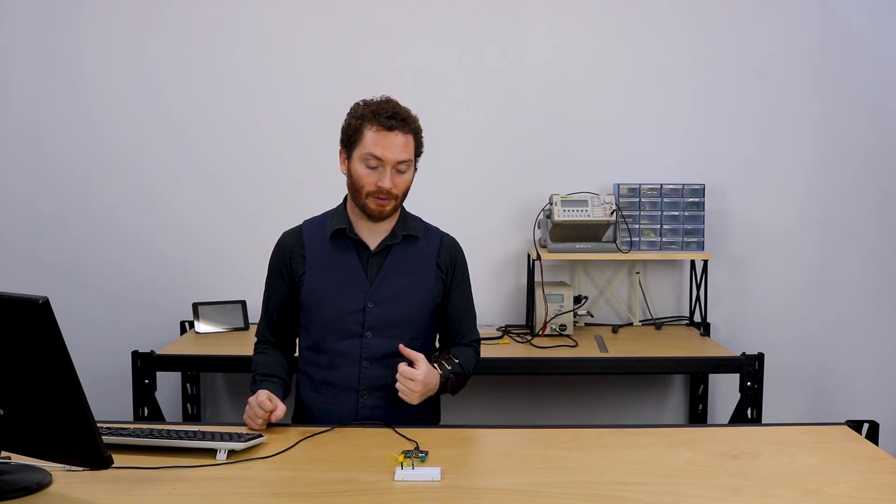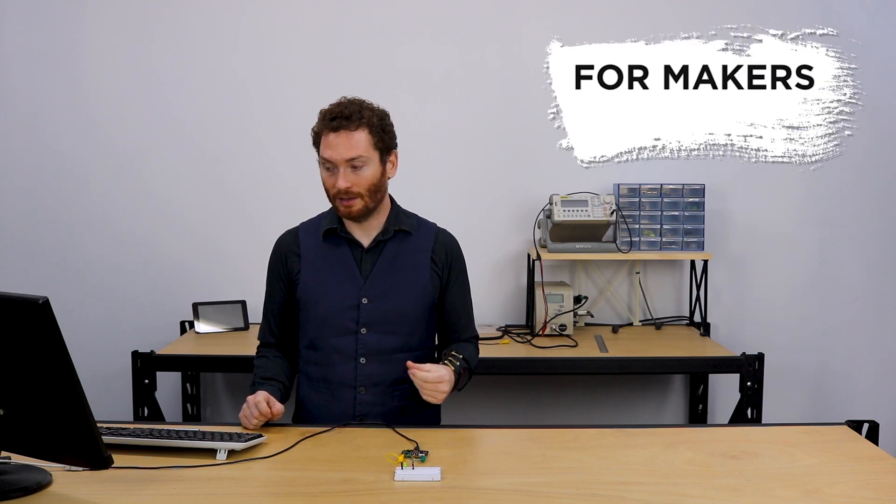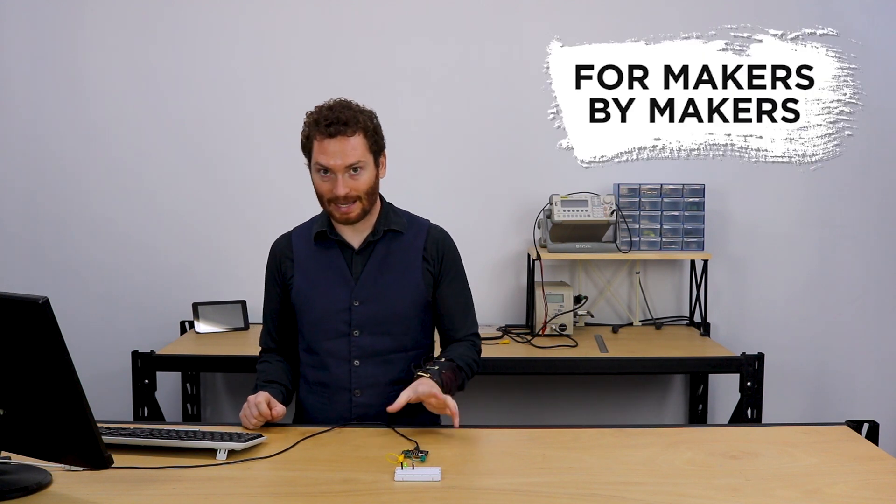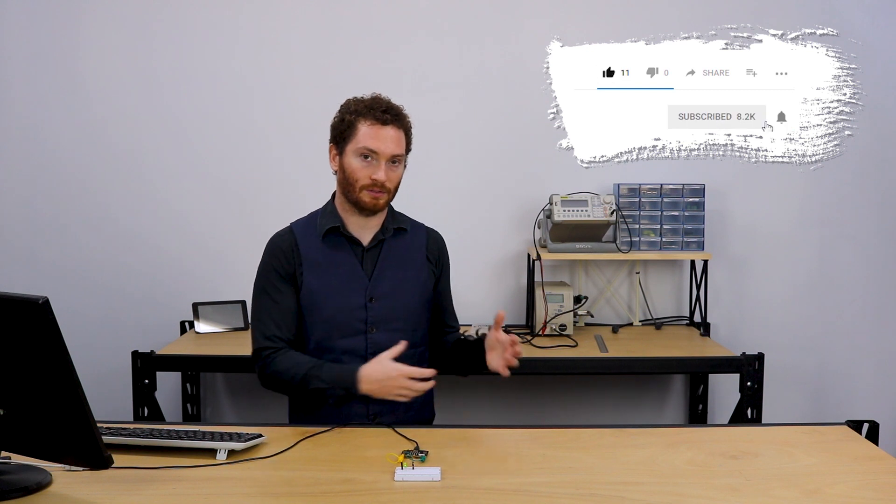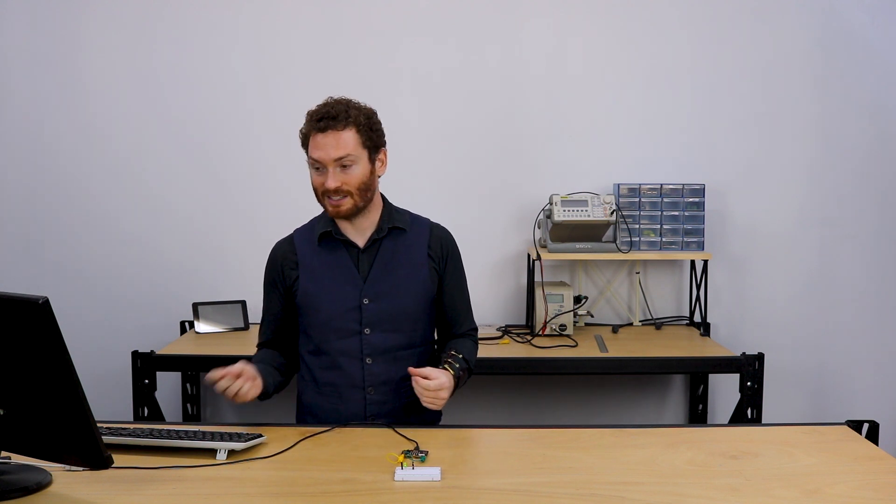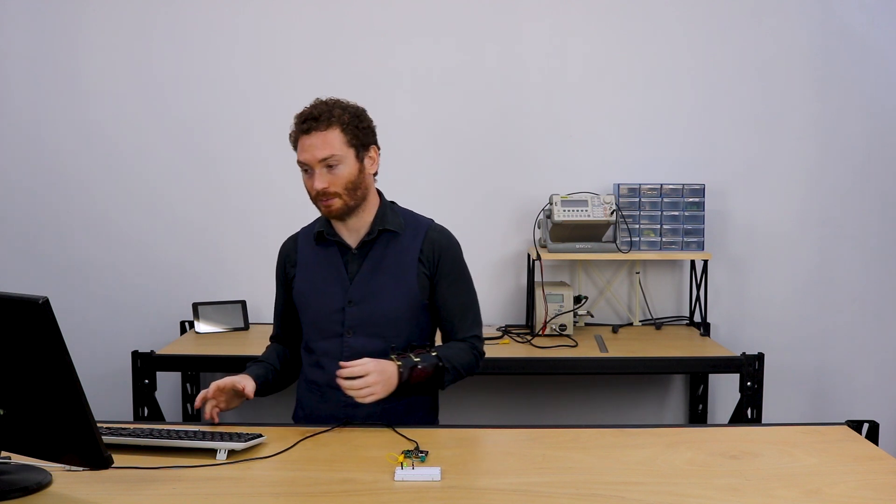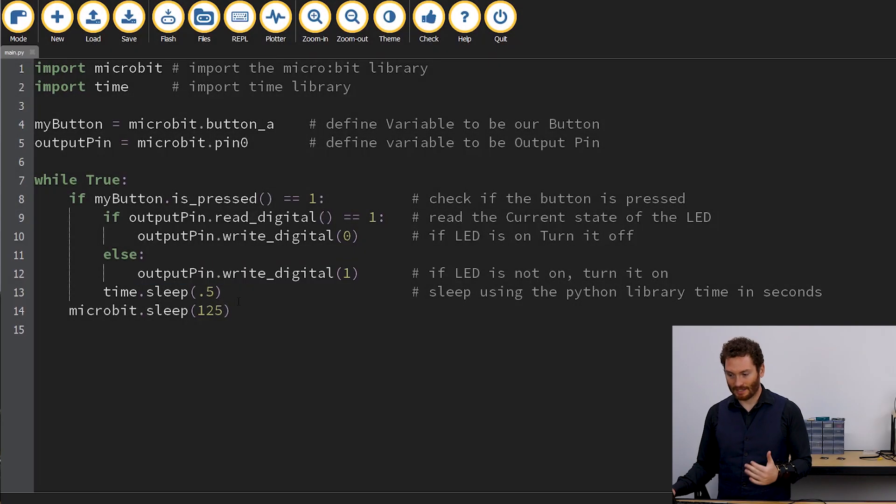So this concept of a state-based switch is really important in programming. This program is aware of when the light is on and off and the program changes behavior based on that switch. This is called a latching switch and is actually really quite important for computer science and is actually how memory works in a lot of computers.